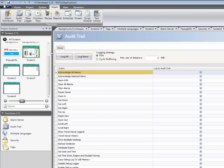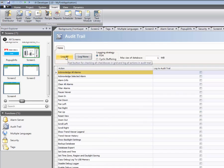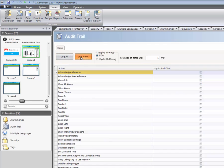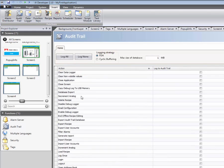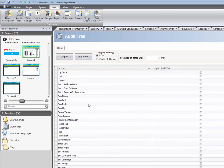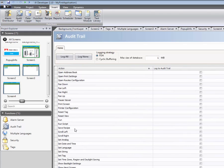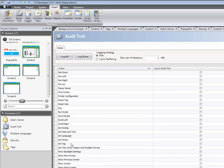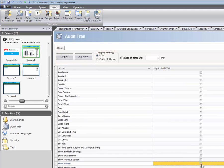The first step in using Audit Trail is to select the action that should be logged. Log all and log none can be used to enable or disable all actions. In this case, we will select the Show Screen action.